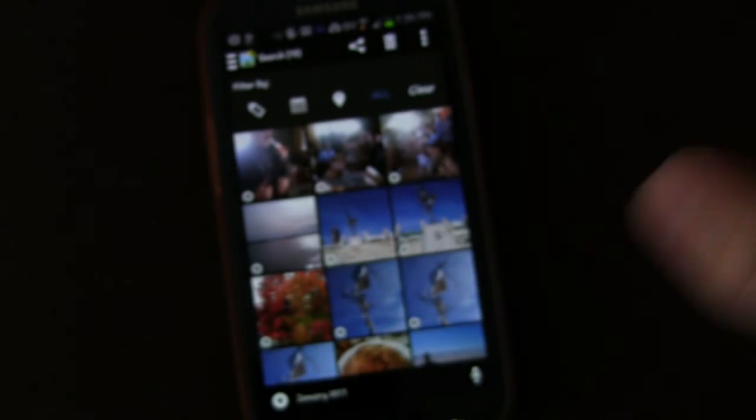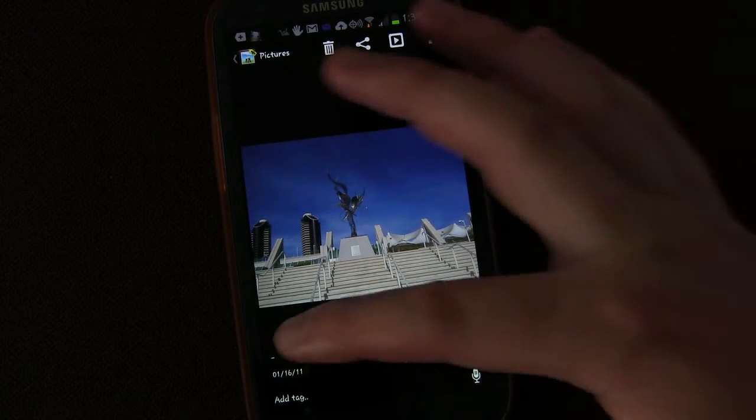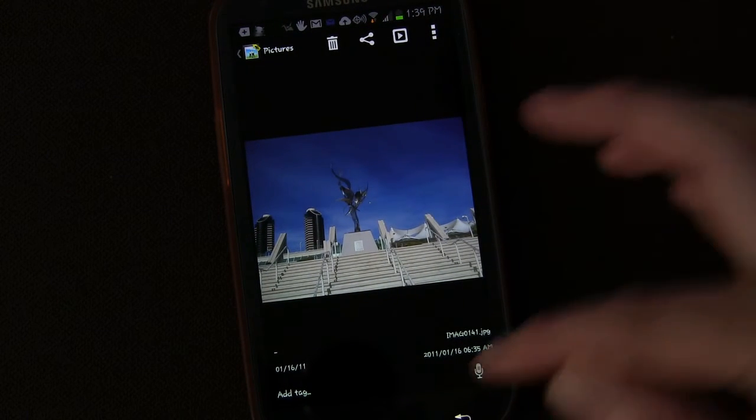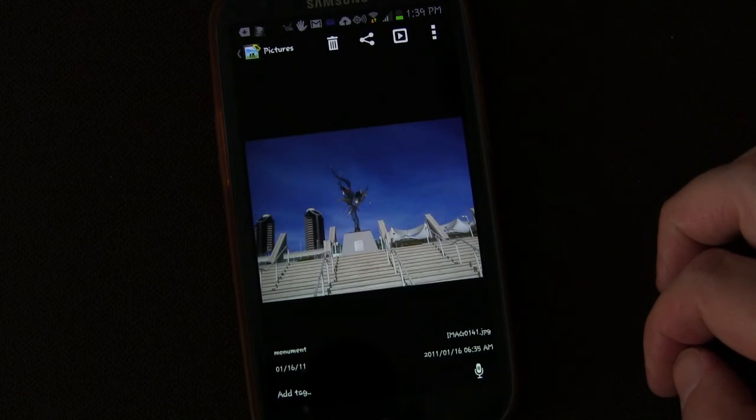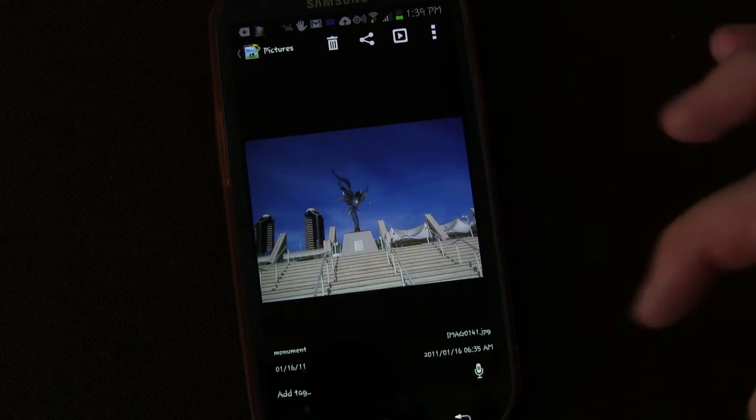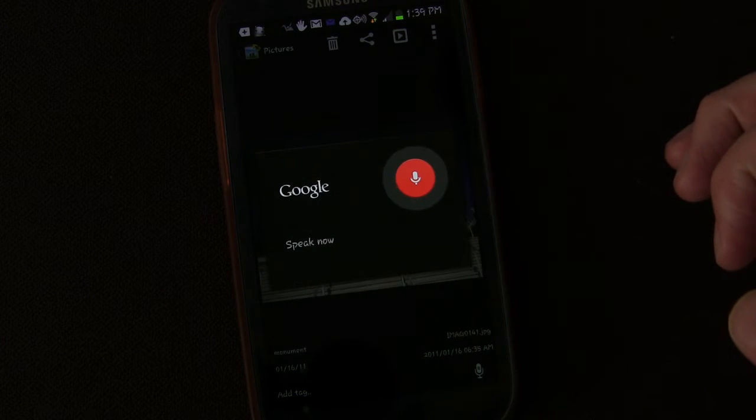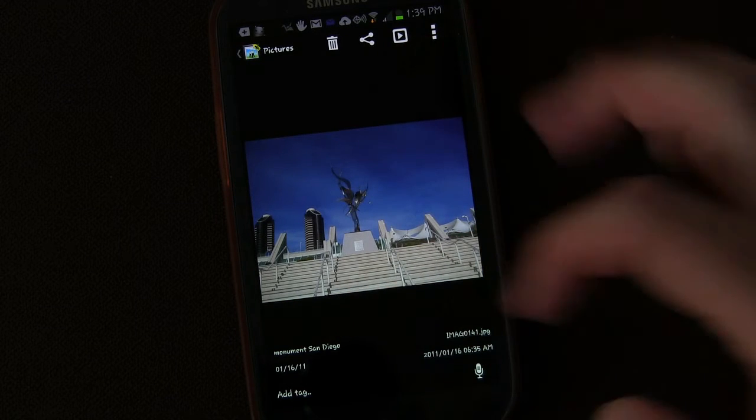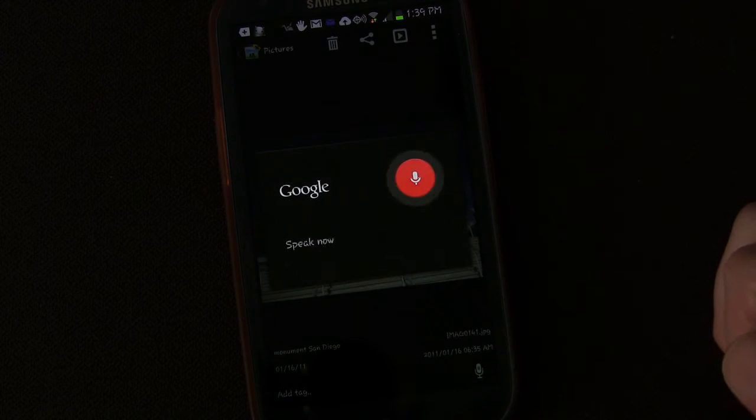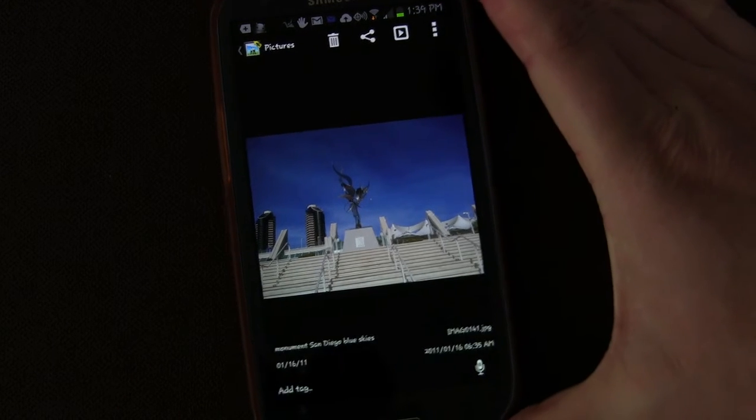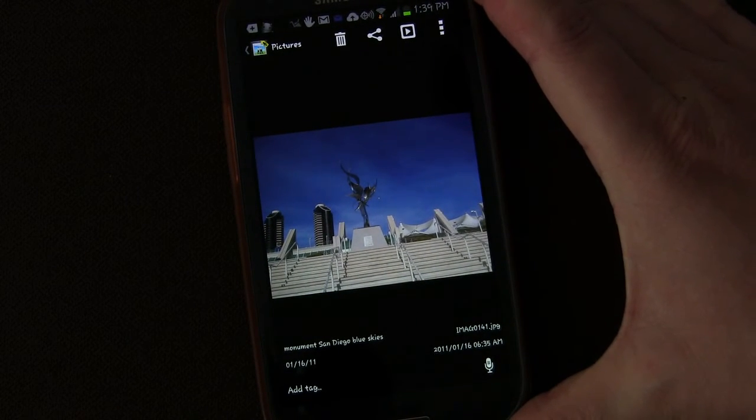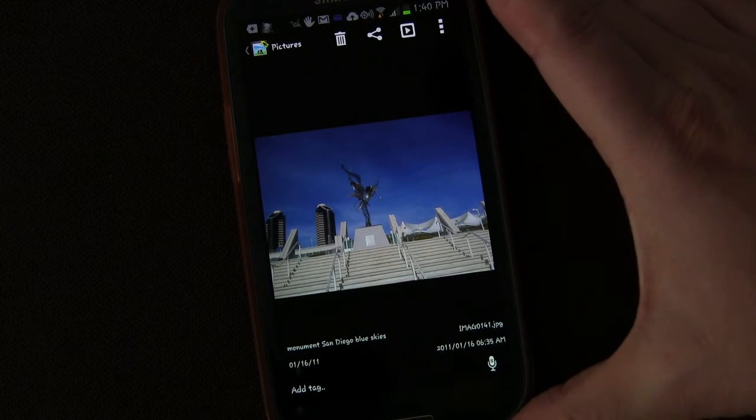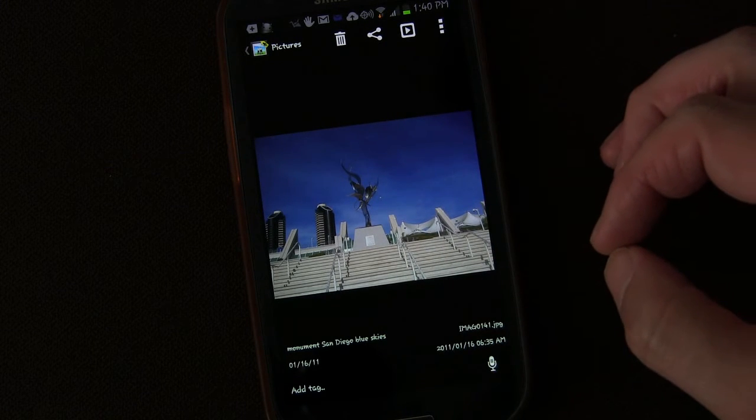So let me show you how you tag a picture. I'm going to open this picture right here. So it has no tags right now other than the date because it knows what date it was taken. But I can add a tag simply by tapping the mic. Monument. So I got Monument. Now I want to add a tag. San Diego. So now I added Monument and San Diego. I could do another one. Blue skies. Now in the free version of this, you're limited to two tags. But the pro version, it's really cheap. And when you go to pro version, you can have as many tags as you want. So I could find this picture now by saying any of these keywords, which is awesome.